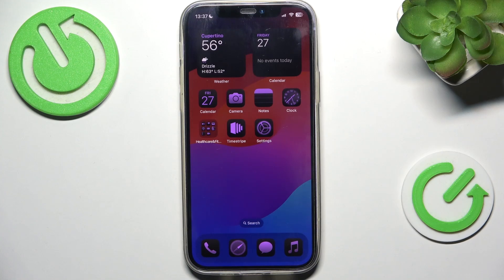Hello, in this video I'm gonna show you how to change your iPhone passcode to a custom number of digits.